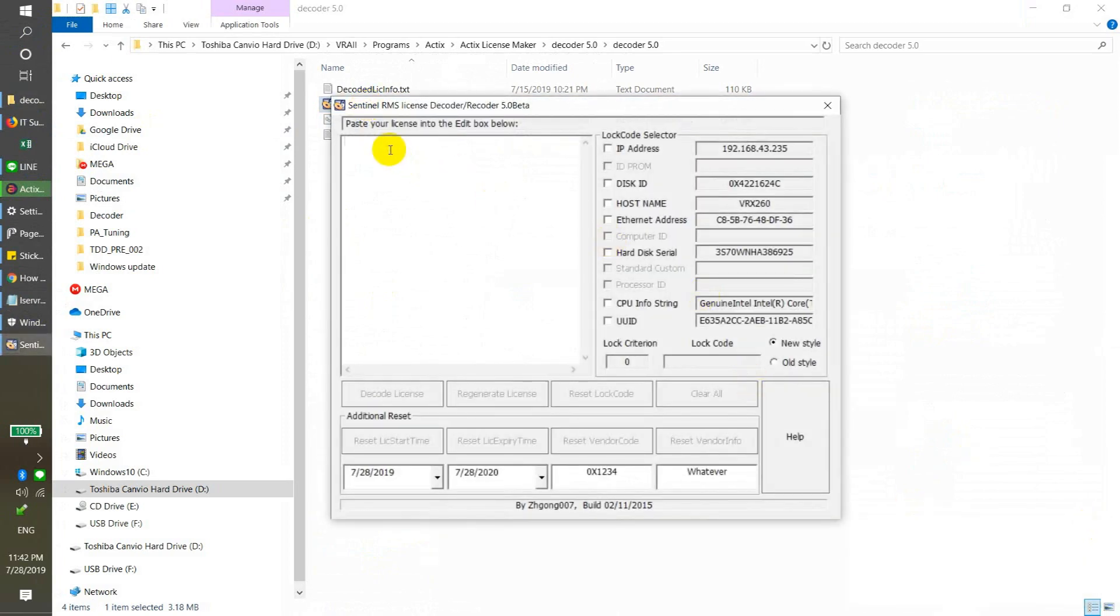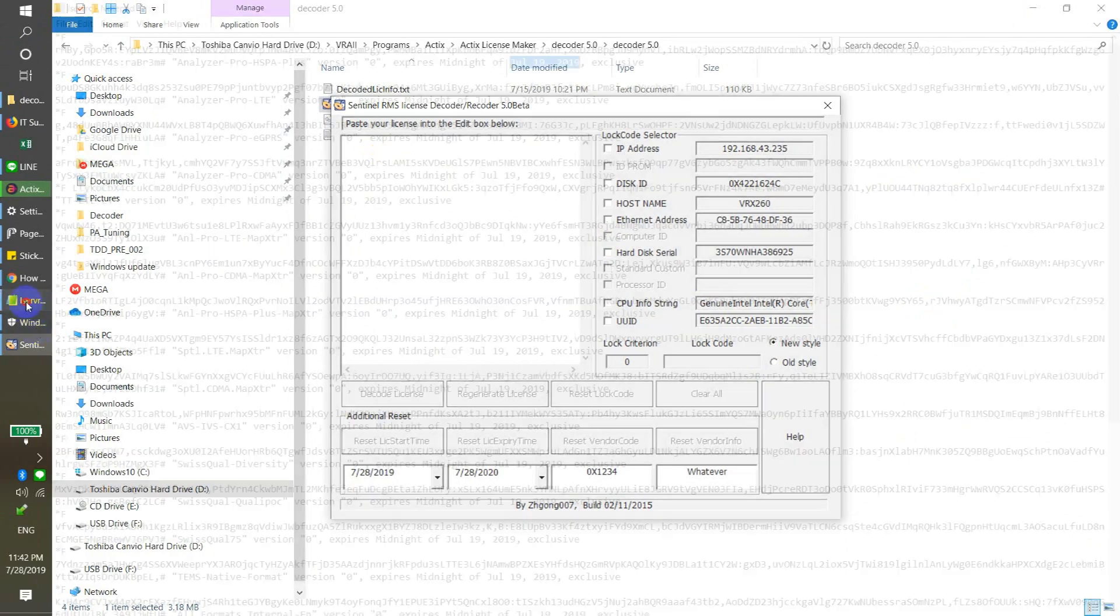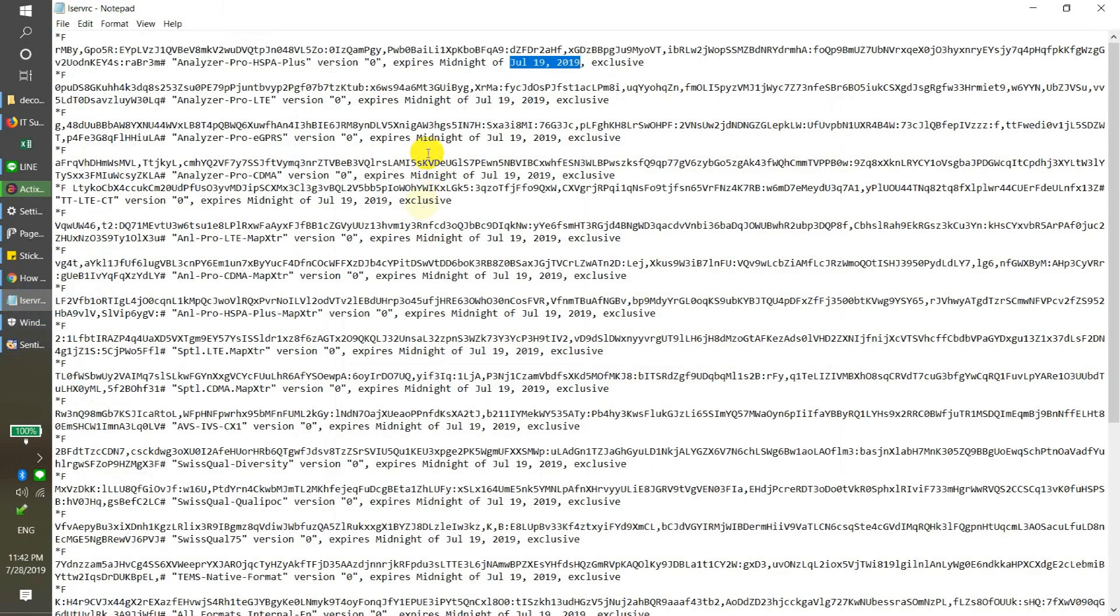Okay, then we go back to our decoder. Let's just open it.